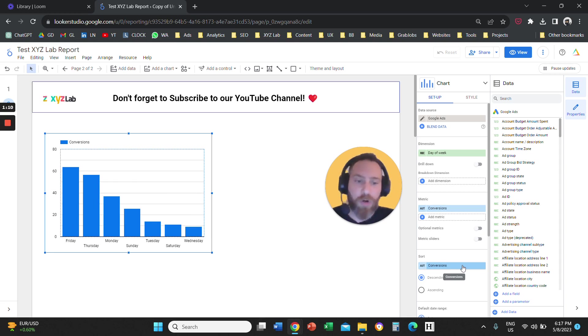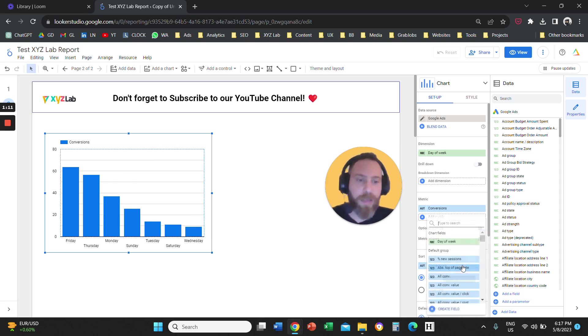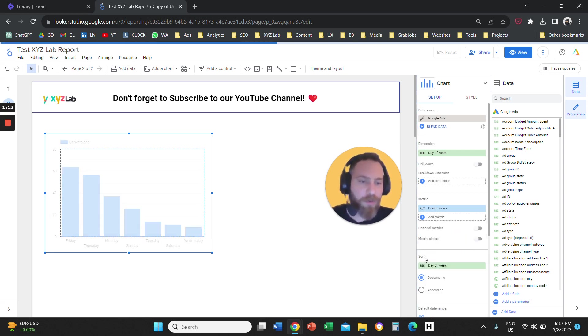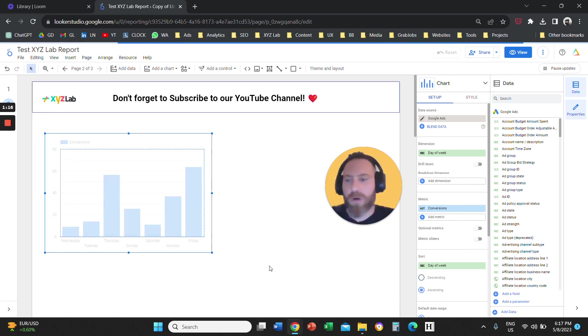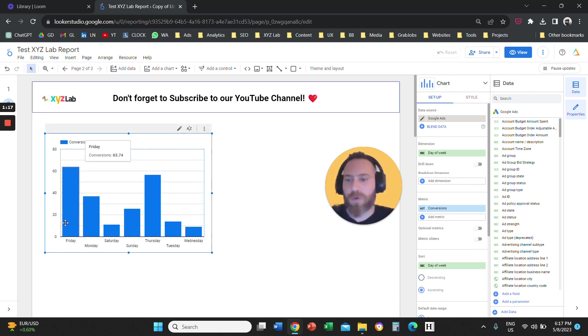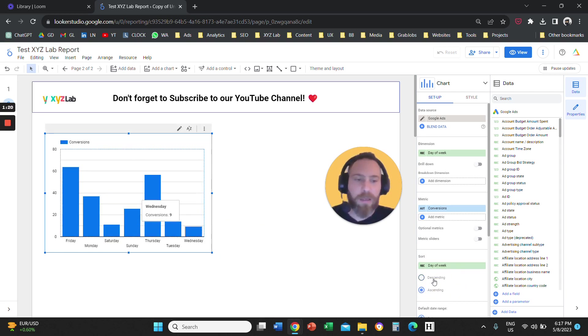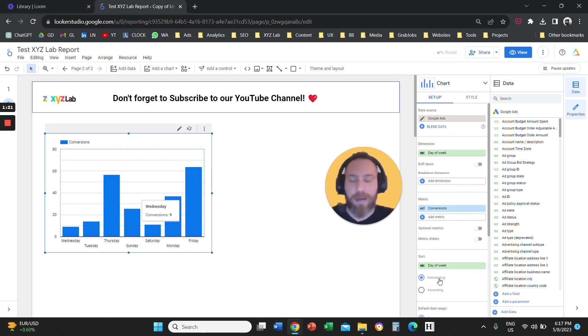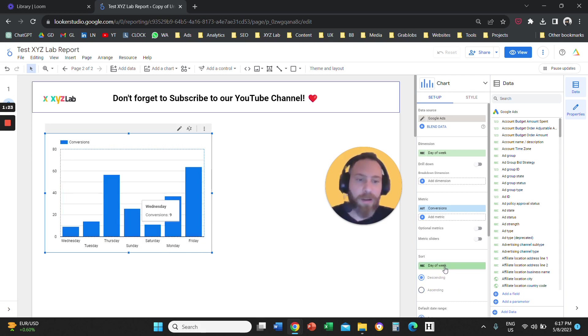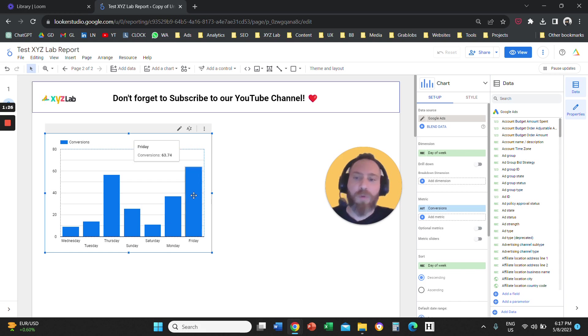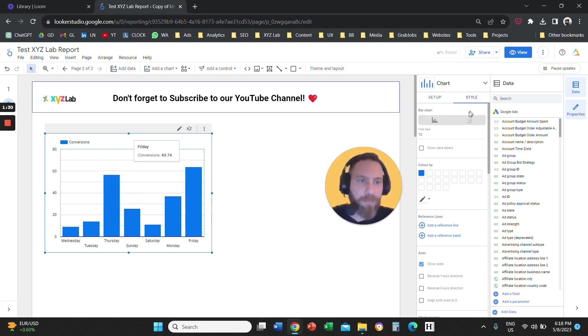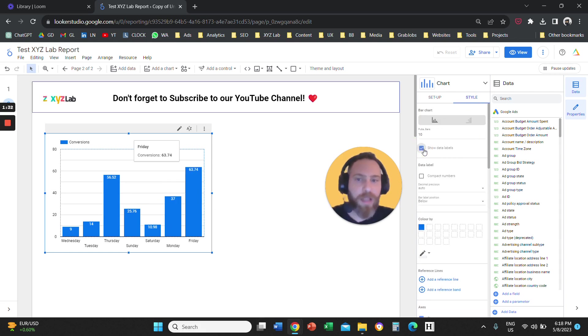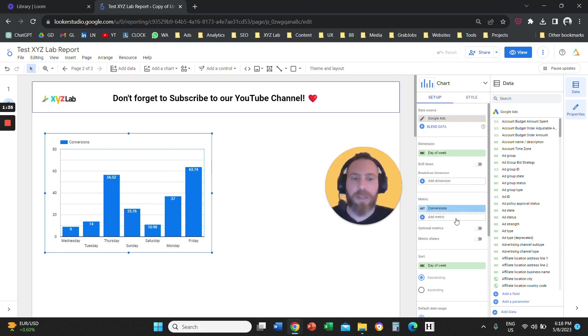Now, if you want to sort the days of the week, under Sort here, you're going to select days of the week in ascending order. So your chart here is going to be sorted either in ascending or descending order by days of the week. If you want the values also to appear, then you're going to go to Style. Then you're going to click here on Show Data Labels. So we have the conversions here by the different days of the week.